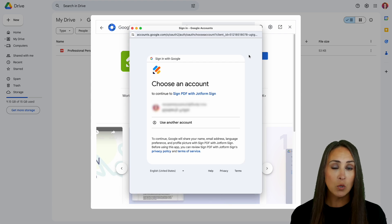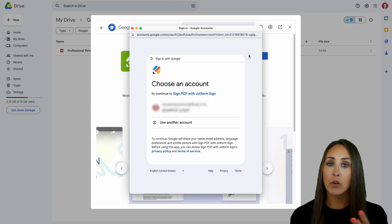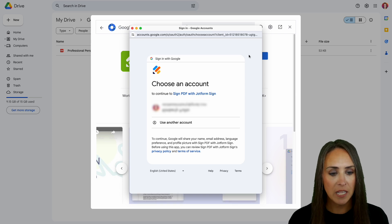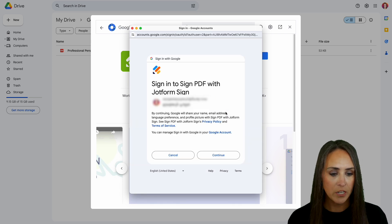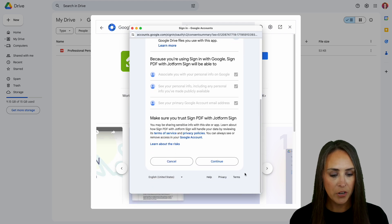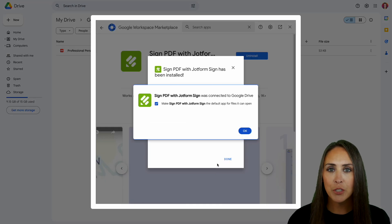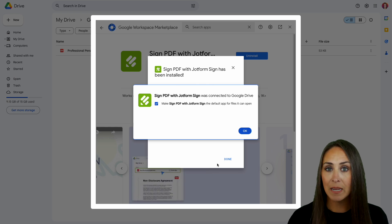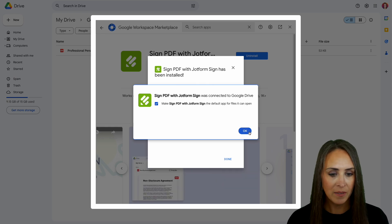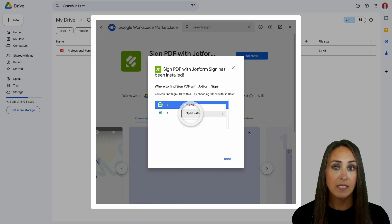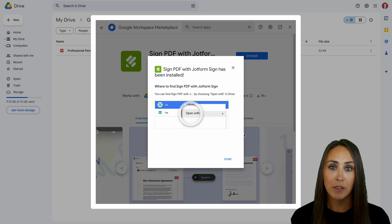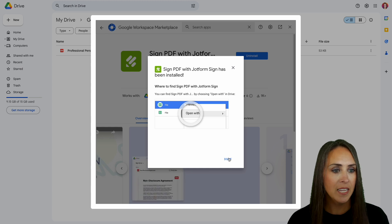I'm going to head up to the top and go ahead and install. It's asking me to choose an account, and the account it's going to offer is the same account we are currently signed into in our Google Workspace. I'll go ahead and choose that account and continue to sign in. I'm going to allow access and scroll down to continue. We have two pop-ups: the first one says to make Sign PDF with JotForm the default app for files it can open, and then we also see where to find the Sign PDF.